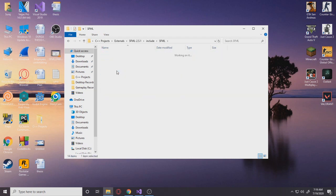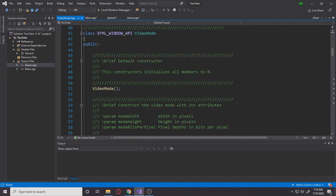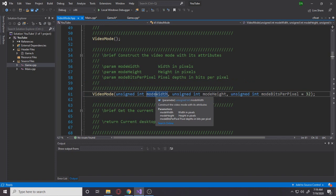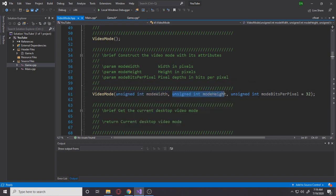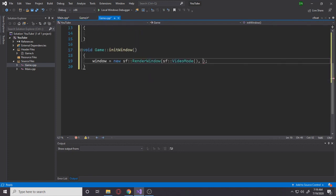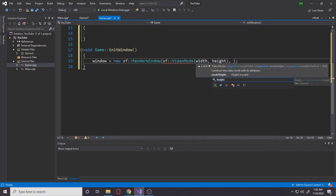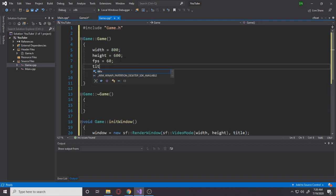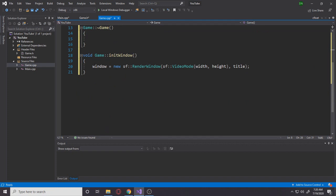Let me show you the VideoMode documentation. In the SFML include folder under Window, VideoMode has two constructor types. The one we use takes an unsigned int width and an unsigned int height, plus bits-per-pixel which defaults to 32 — we don't need to change that. So we pass in our width and height variables, and the title string. Let's set the title to 'SFML'. That's basically it for initializing the window.